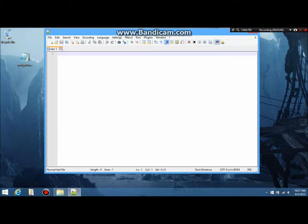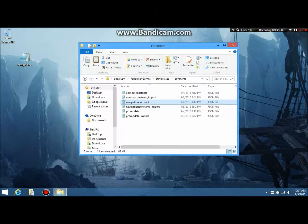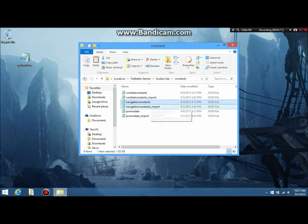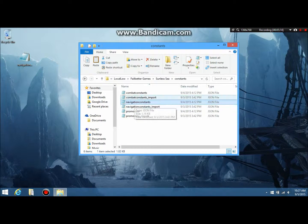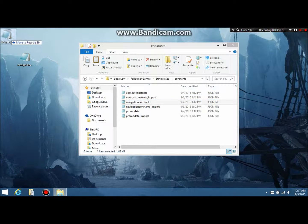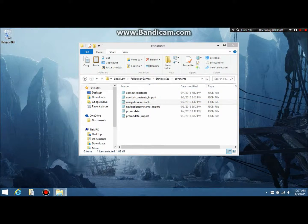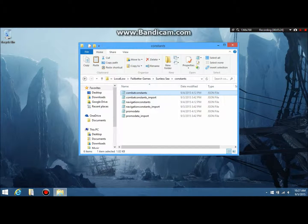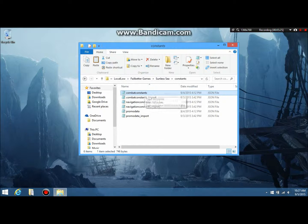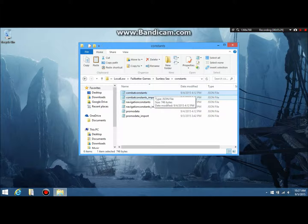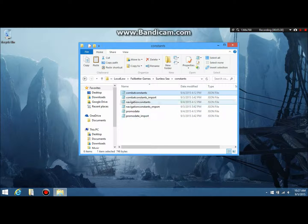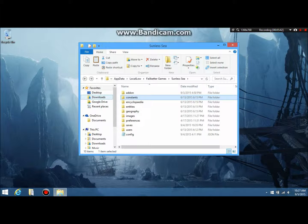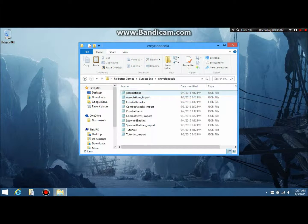So, this is just how you get into the files and stuff like that. So yeah, like I said, you just copy and paste, whichever things you want to. Pretty much as far as I know, combat constants, that's how your enemies react. Like, how far enemies will chase you, how far they can see, stuff like that. Promo data, that's just websites, stuff like that. I have no idea what that is. Navigation constants, that's ship. Fear, hunger, how fast your ship goes, stuff like that.